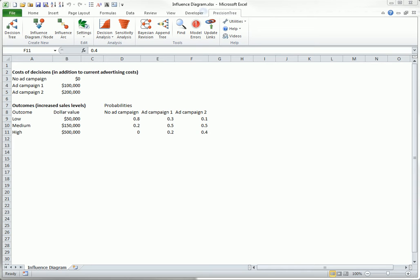In the simple example illustrated here, a retail company currently has three possible decisions: one of two new ad campaigns, or no new ad campaign. The incremental costs over current costs are shown. The payoffs in terms of incremental revenue are also shown. The associated probabilities reflect the fact that more expensive advertising tends to improve sales.